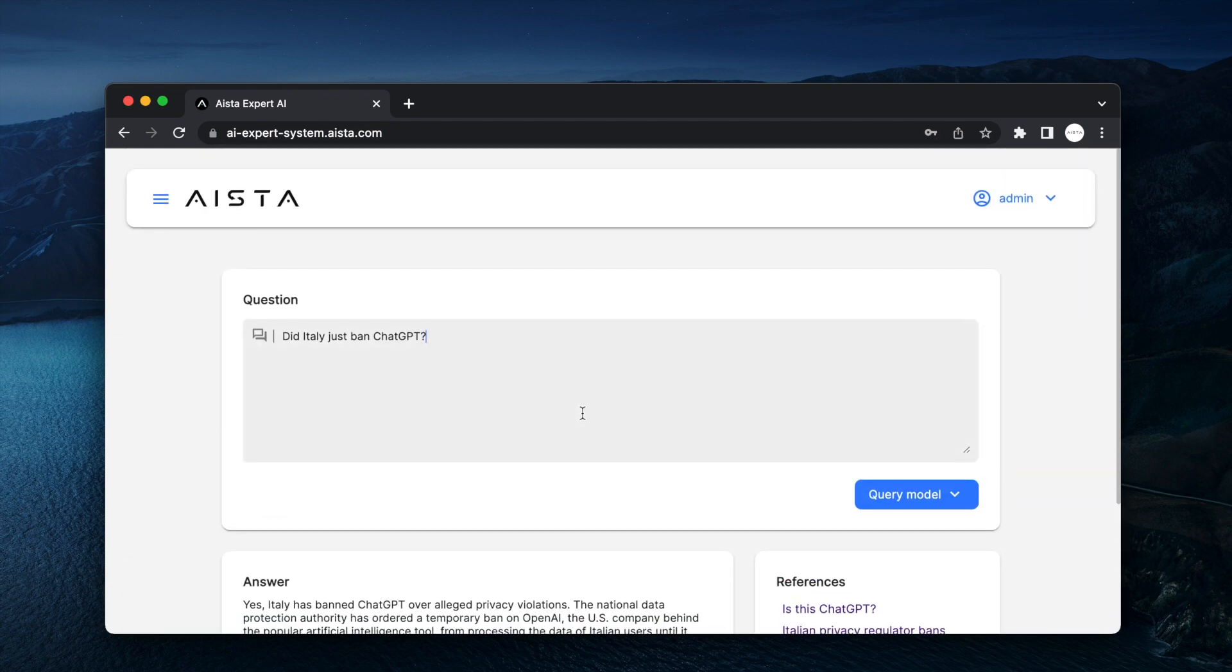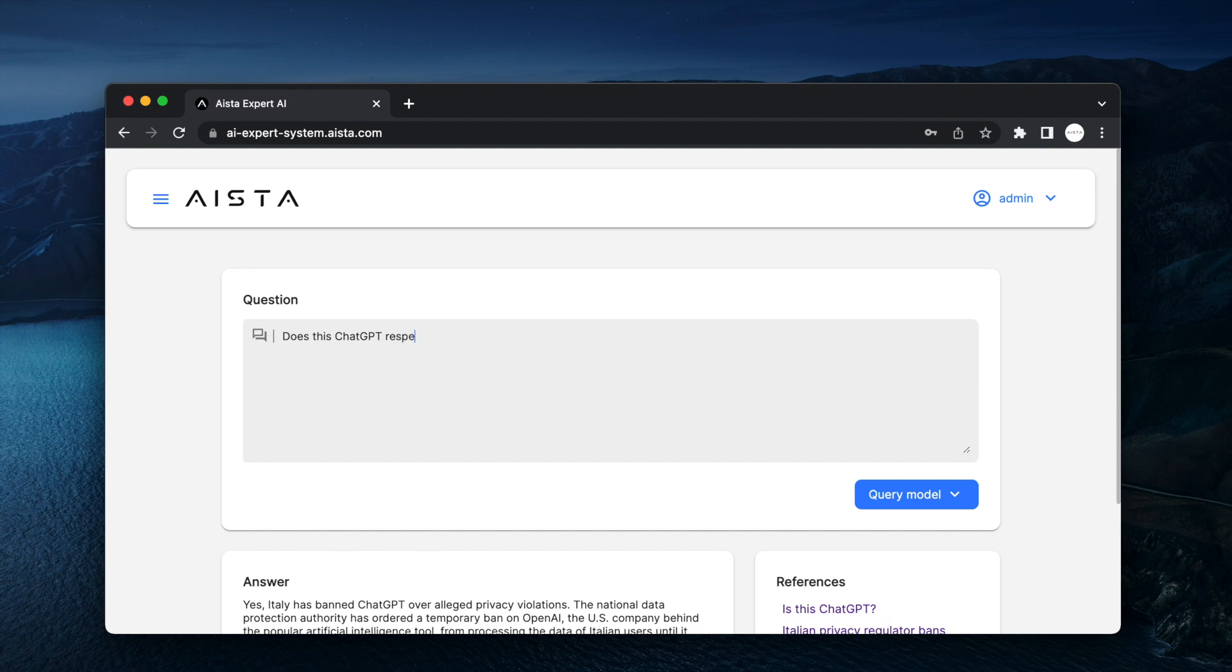Let's ask it: does this ChatGPT respect GDPR?